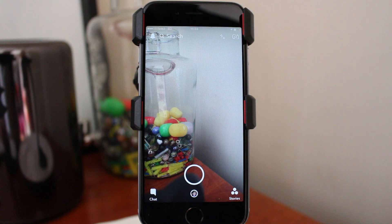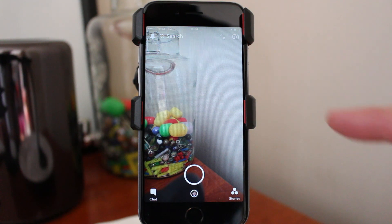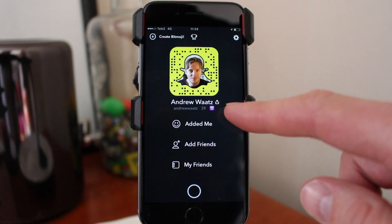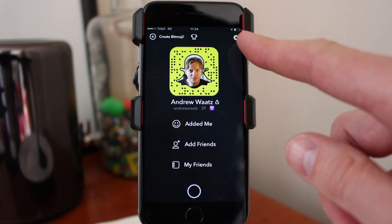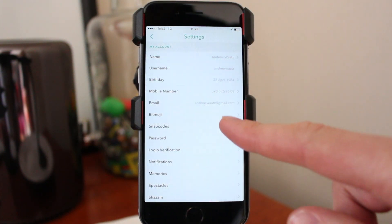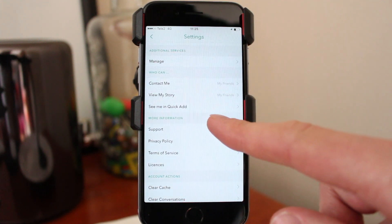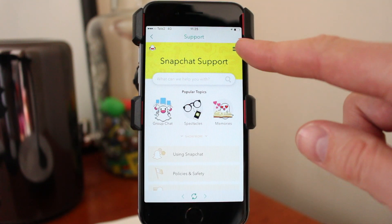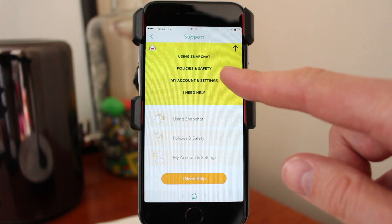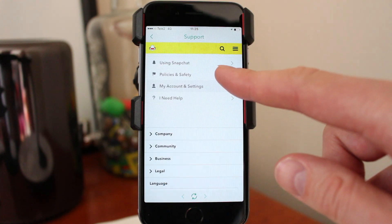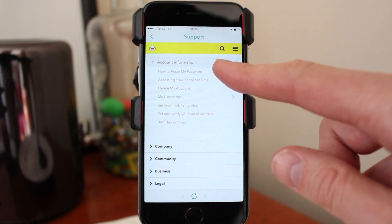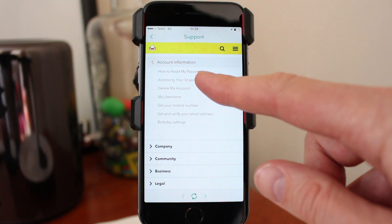To delete your Snapchat account, just drag down the image so you come to this page. In the top right corner click on Settings, go down to Support, go up to these three lines and click on that, go to My Account and Settings, choose Account Information, go to Delete My Account.